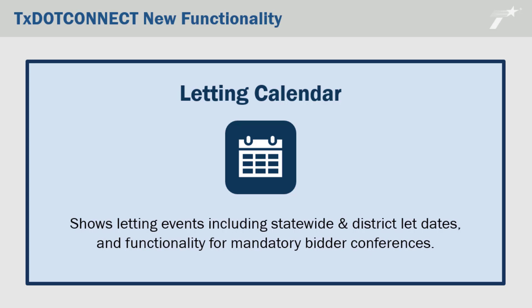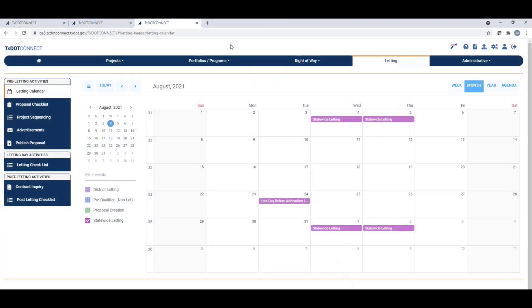What is it for? I think the letting calendar is a great way for everyone to view what the letting activities are across the TxDOT agency. The benefit of the letting calendar is that districts can easily and quickly identify when statewide letting events are occurring. Additionally, they can see when their own letting events are occurring, and they can see when other districts are having letting events.